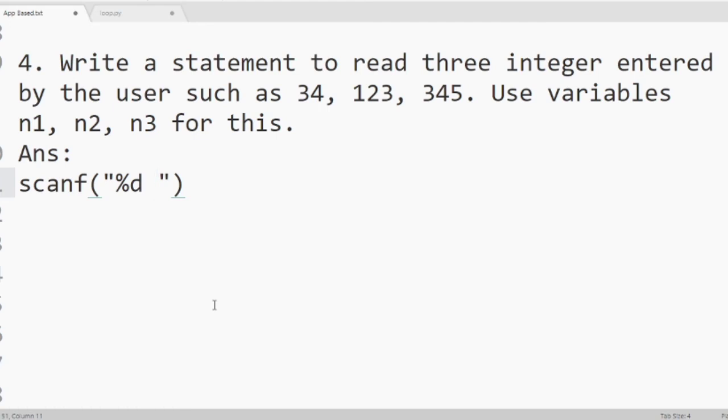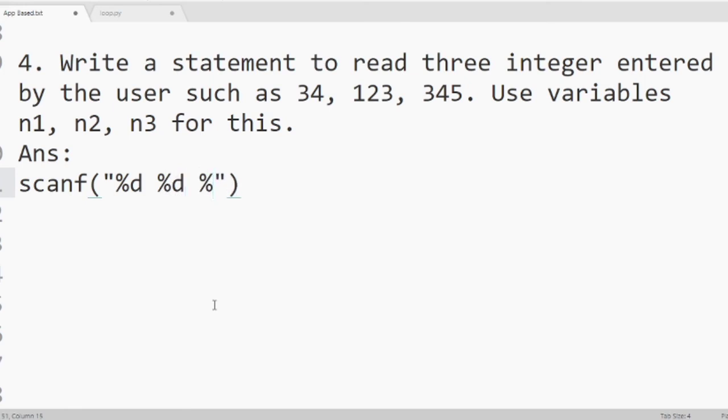If we write percent f, then it will take real number or floating point number. If we take percent c, it will take character. As I am writing percent d, it will take integer numbers. So I have written here 3 times percent d. That means it will take 3 integers. After quotation, give a comma.